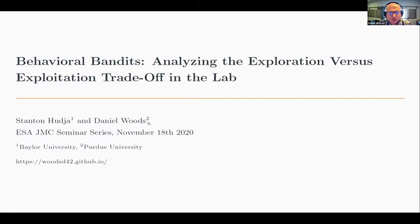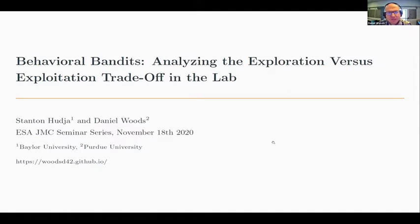Hi everyone, my name is Daniel Woods. I'm from Purdue University and this is joint work with my co-author Stanton Hooger who's currently at Baylor University. This paper is entitled Behavioural Bandits: Analyzing the Exploration versus Exploitation Trade-off in the Lab.